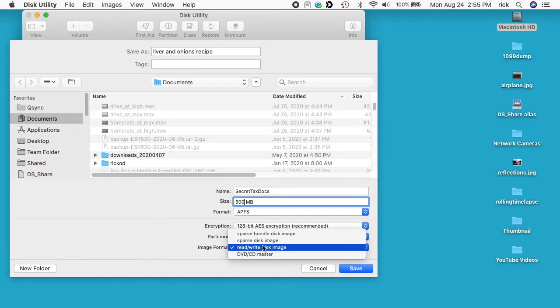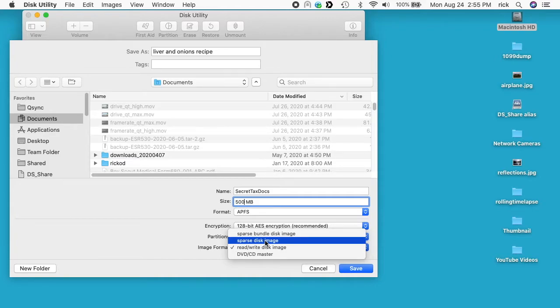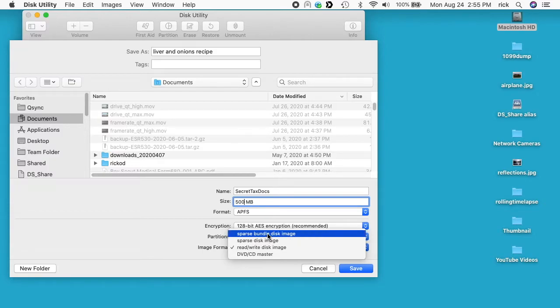Then you have Sparse Disk Image and what that does is that creates a disk image and it grows as you add more files to it. So if you add a 10 megabyte file it'd grow by about 10 megabytes, and then if you add another 10 it would grow by another 10 until it fills up.